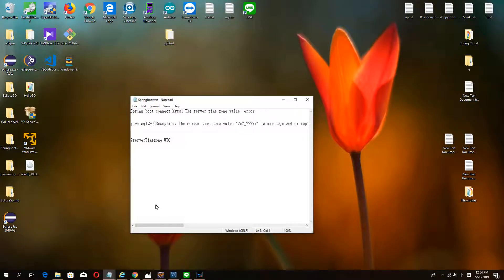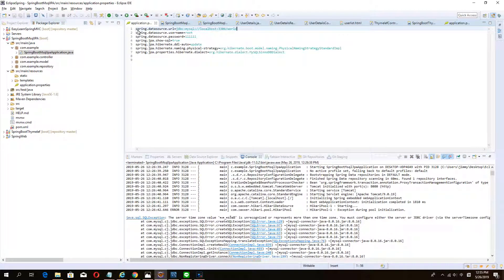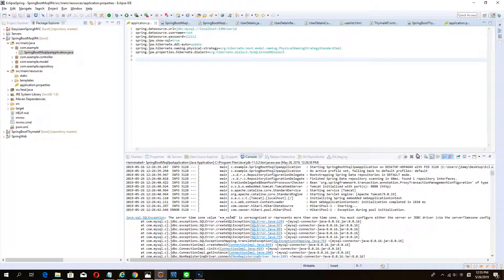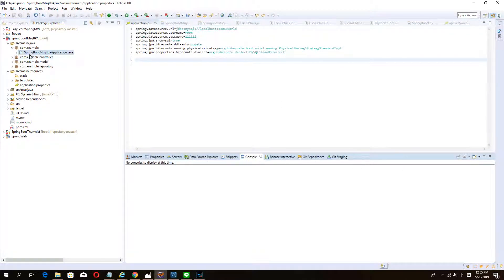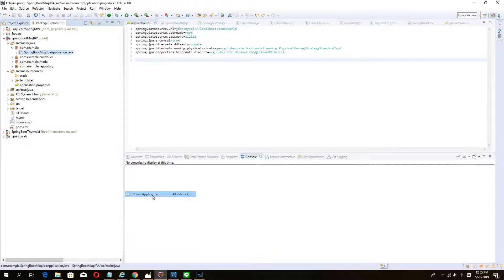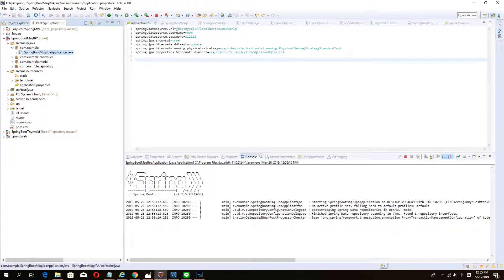Hello guys, welcome to my channel. Today I got an error I want to share with you how to solve the problem. When I connect my SQL database and use the new job, you see when we start, I get an error.